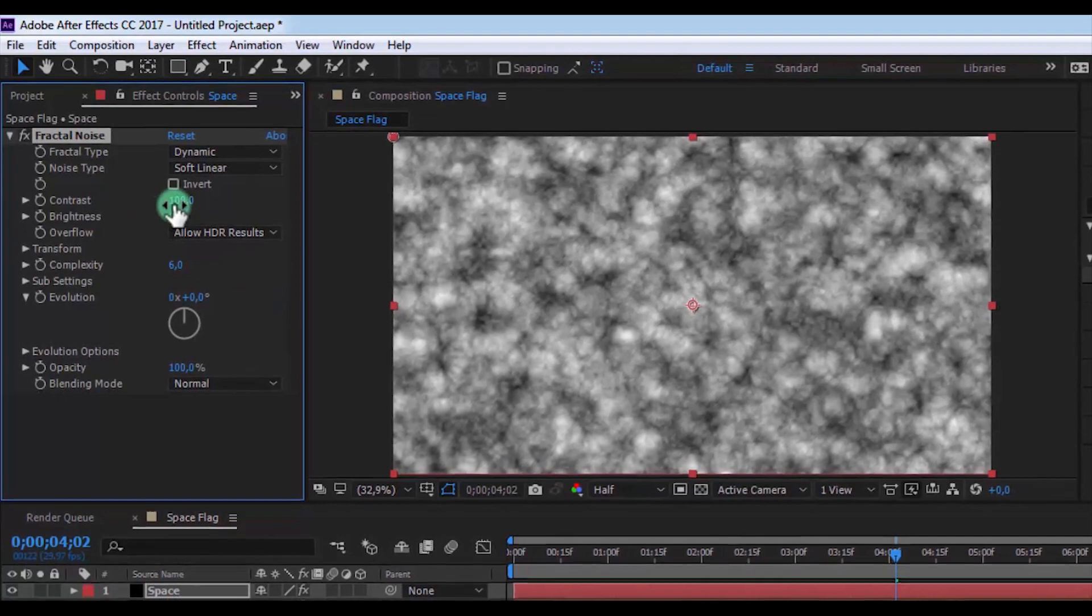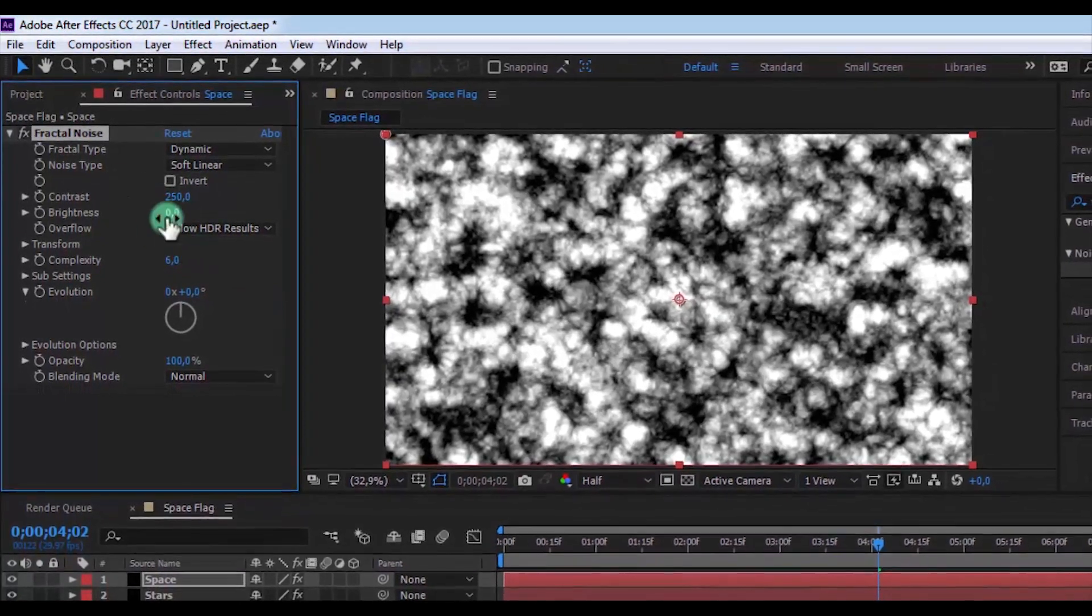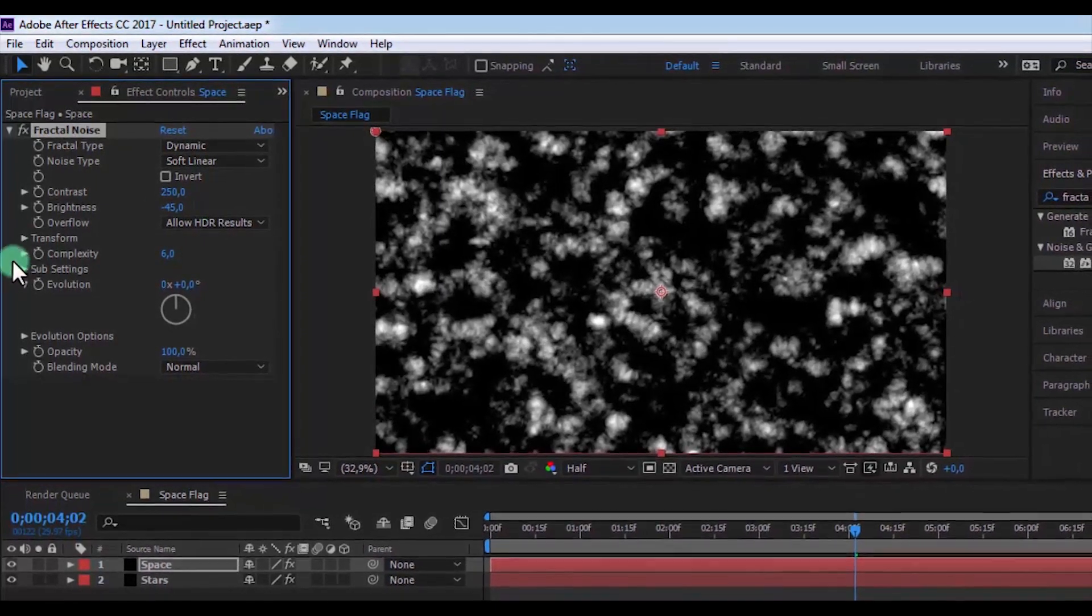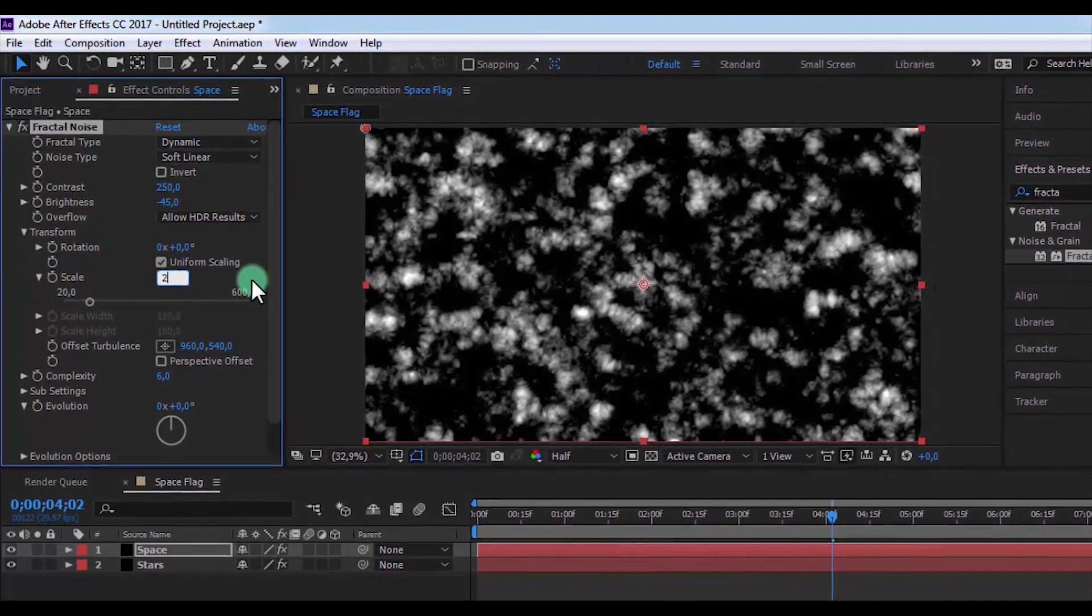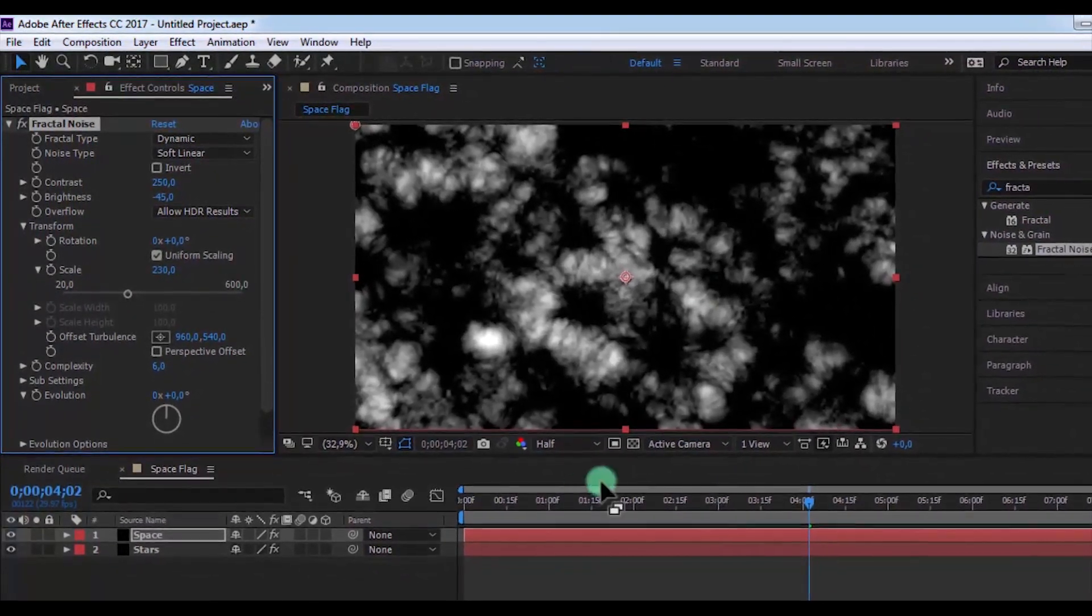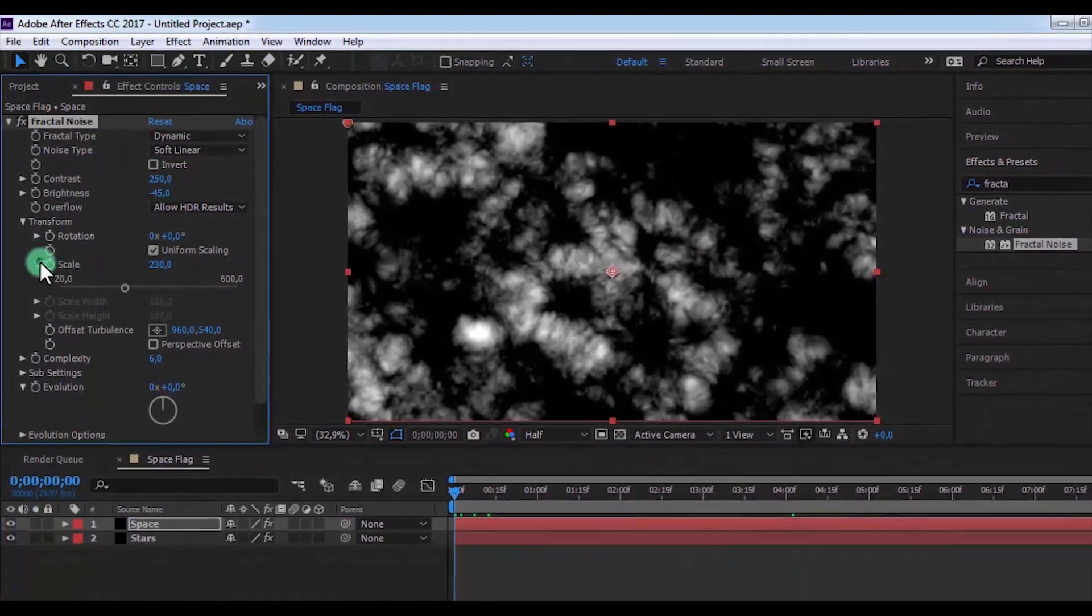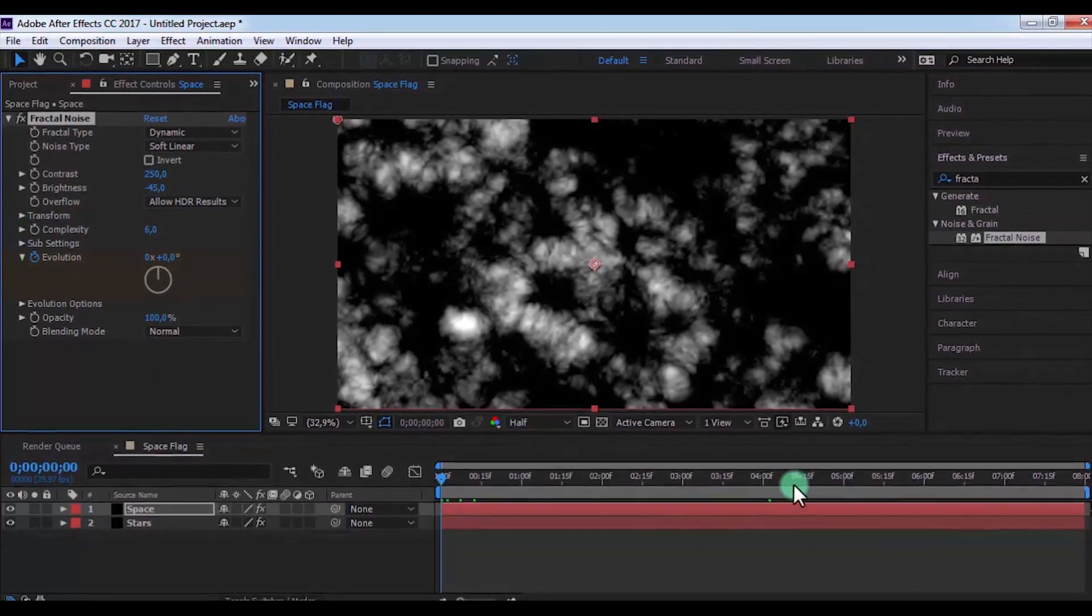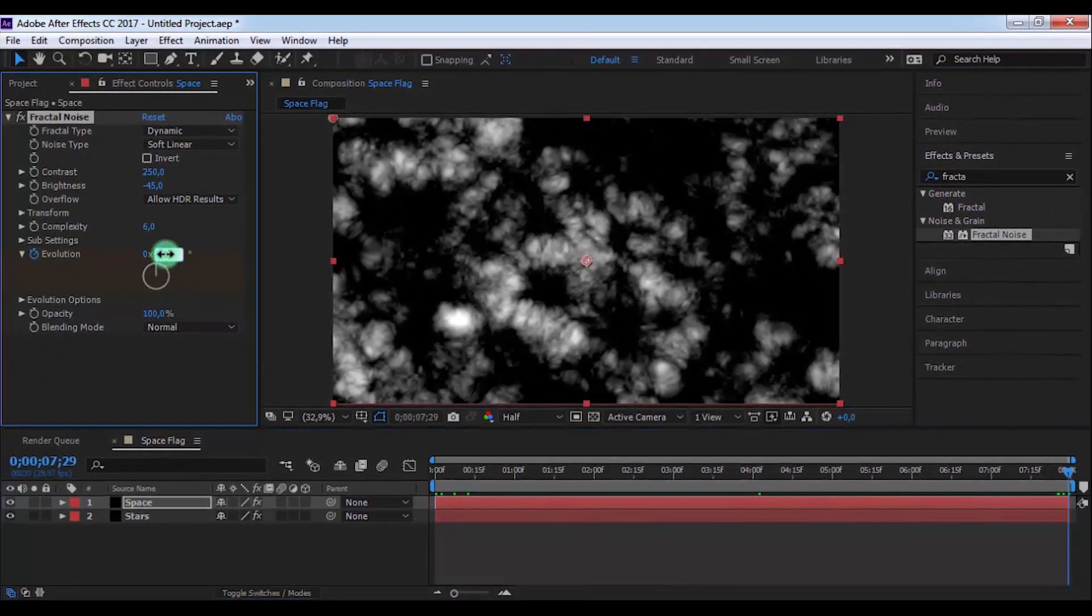Change the contrast to 250, brightness minus 45, and open Transform. Change the scale to 200 and 230. Drag slider to the beginning, add a keyframe in Evolution. Drag slider to the end and change Evolution to 90.